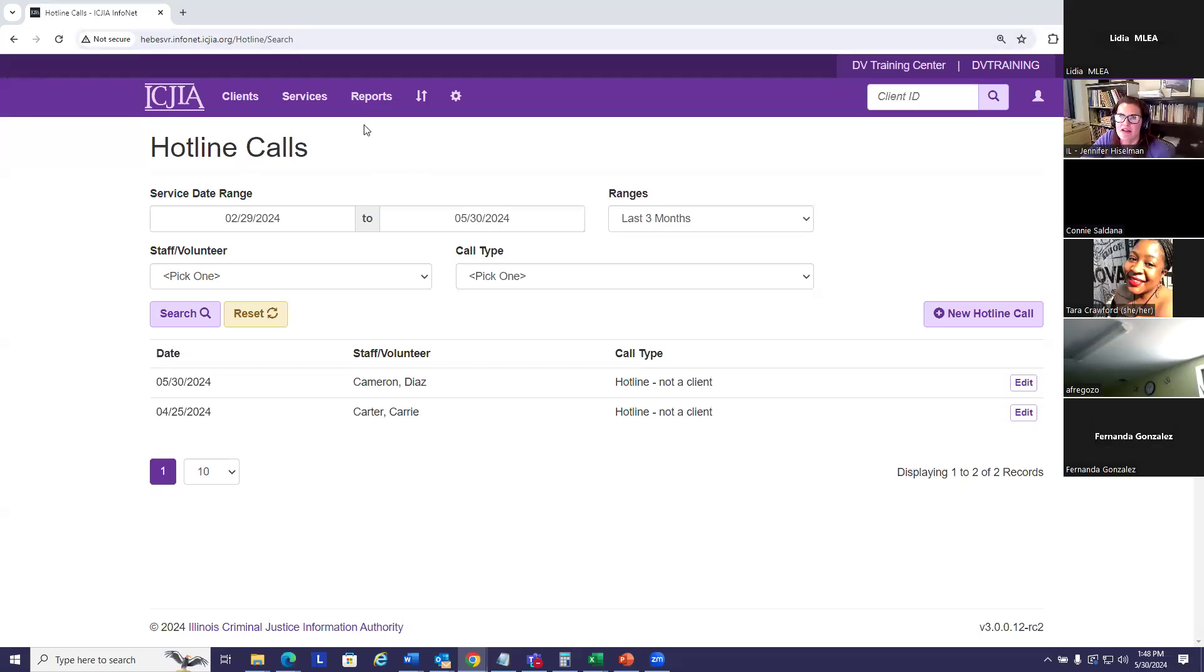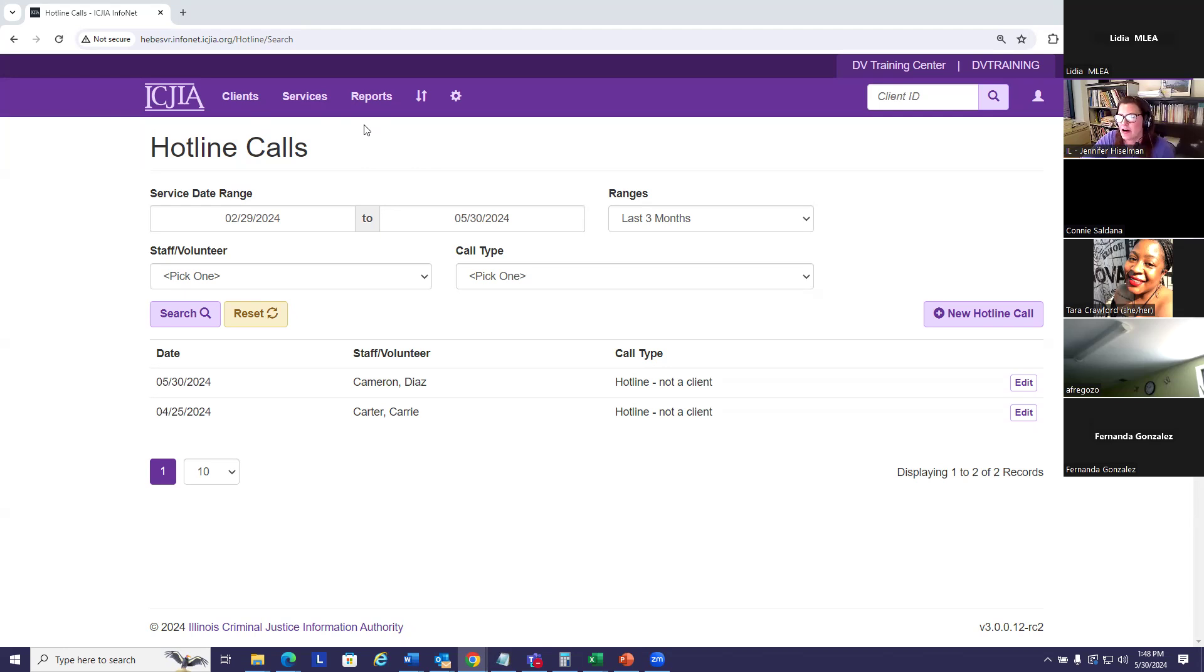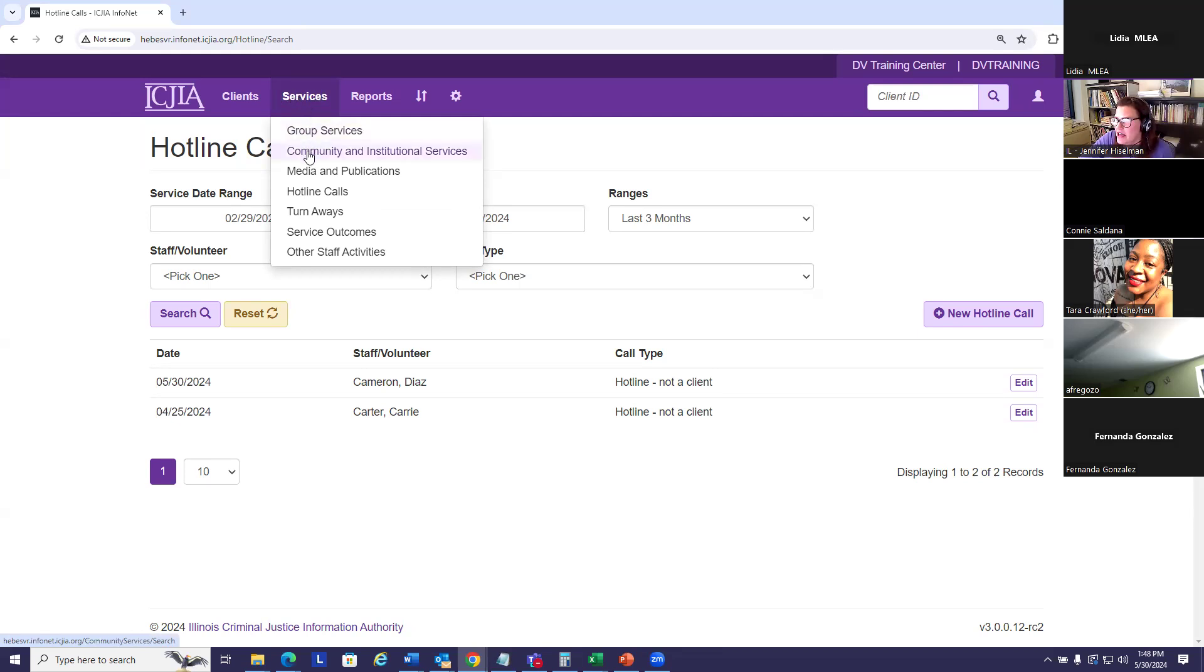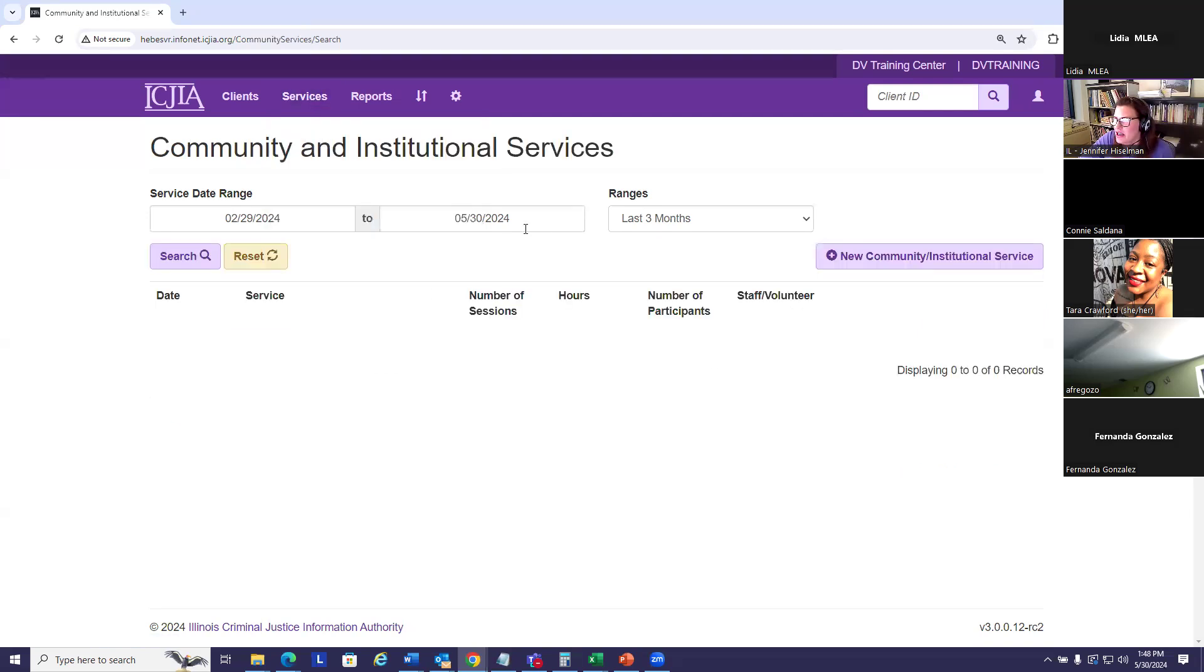Community services are the work you all do, not to a specific client, but to the communities you serve. Prevention, outreach, education, things to the people in the community. So to get there, I'm going to click the services heading and then select community and institutional services.